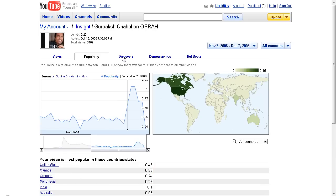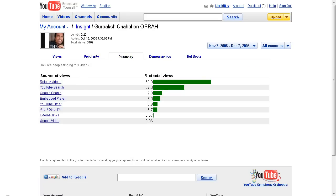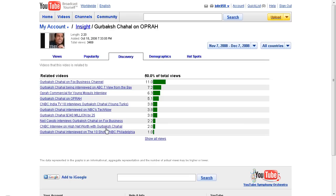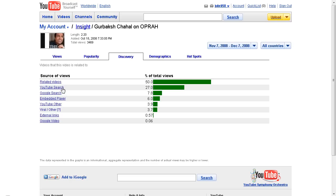The Discovery section shows you exactly how people find your videos — and this is key. The number one way people find my videos is through related videos, second is YouTube Search, and third is Google Search. Others include embedded players. You can even break it down to see the exact videos people were watching before coming to yours. For example, Gurbaksh was on a Fox Business Channel video, and people clicked from there to mine.